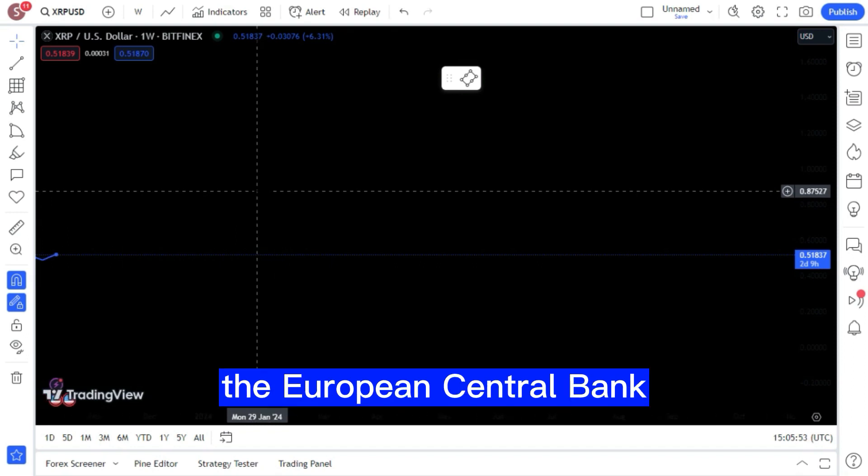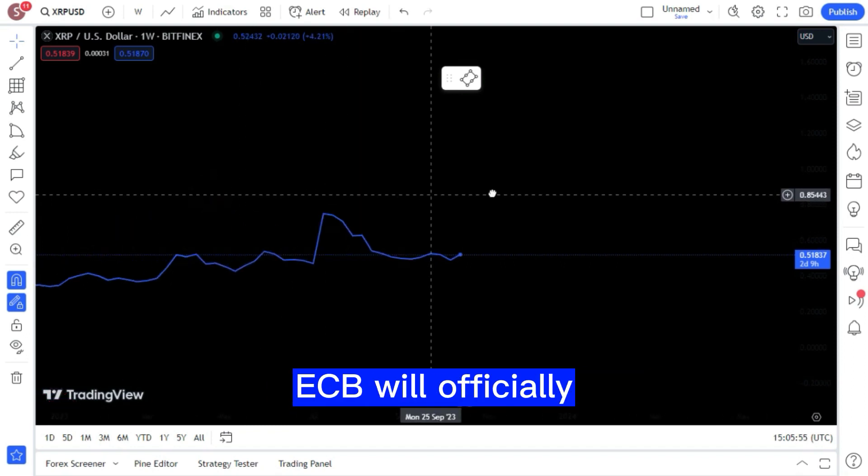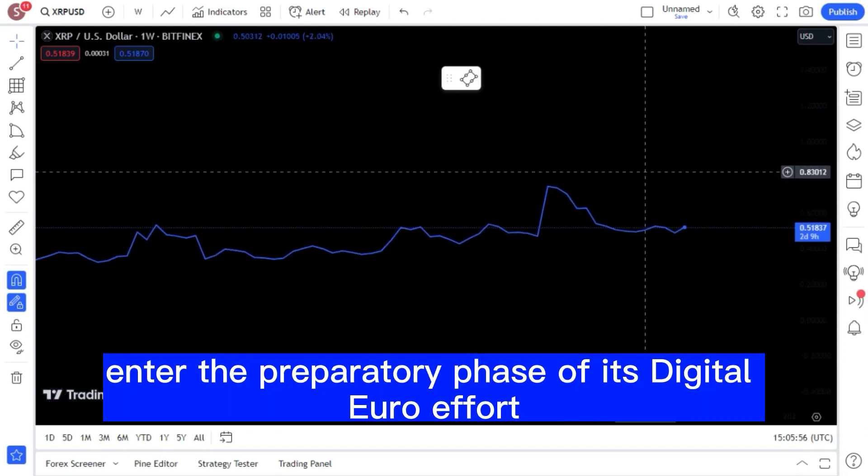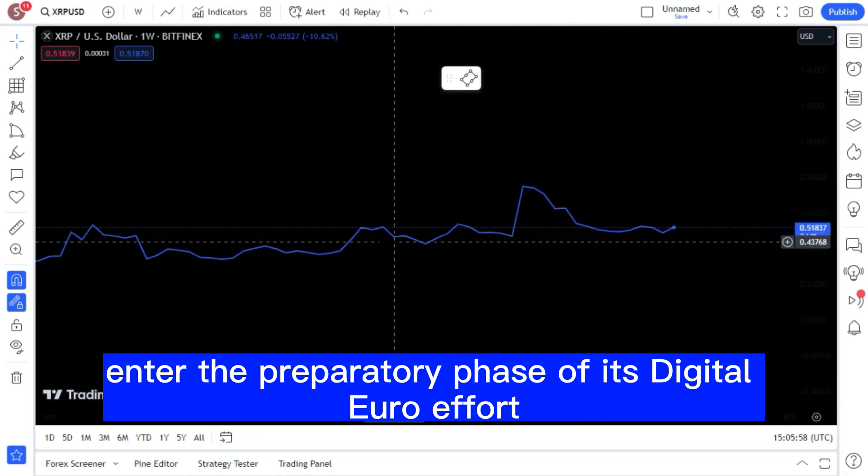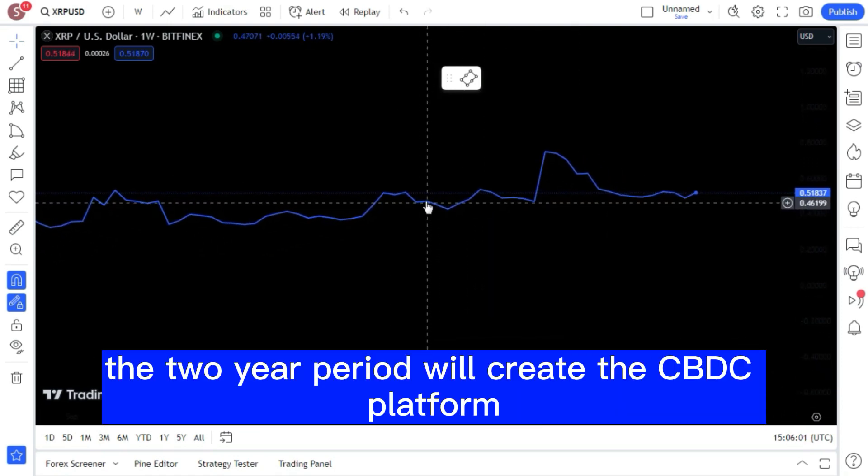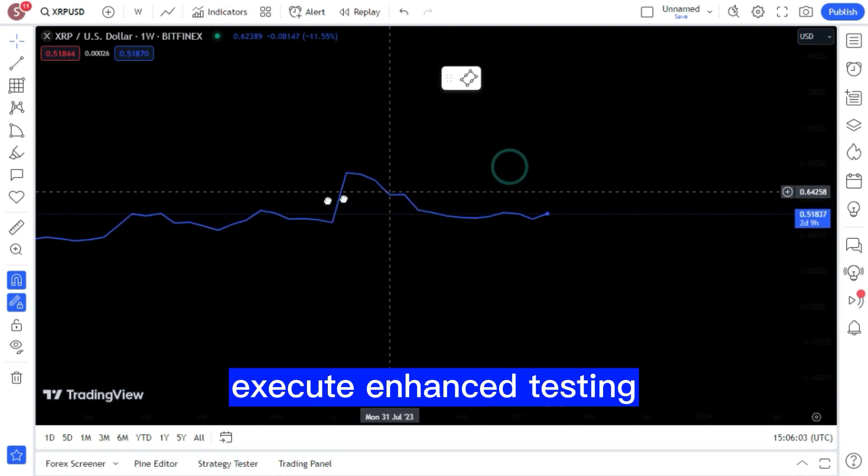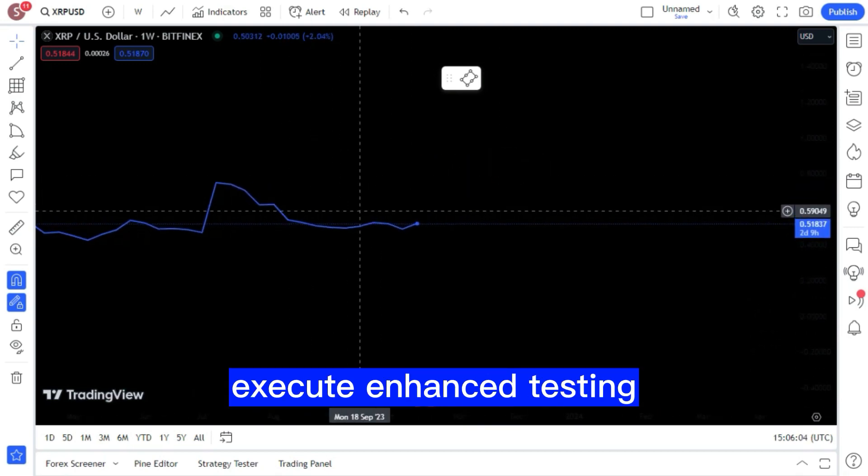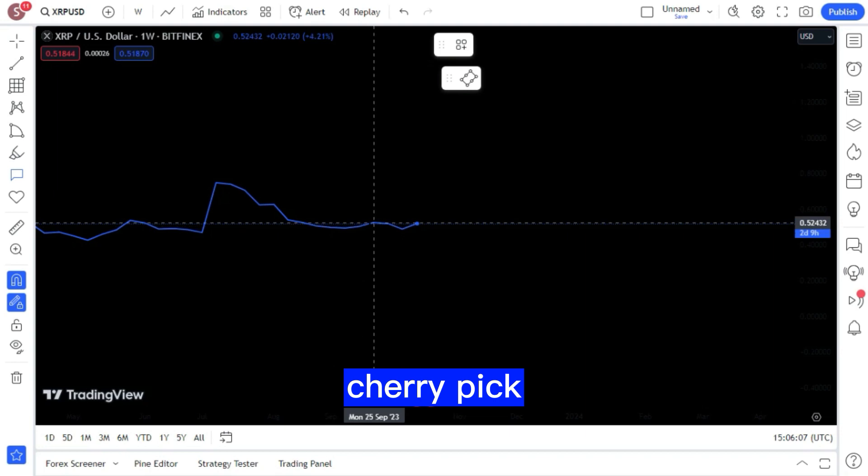As of this coming November, the European Central Bank, ECB, will officially enter the preparatory phase of its digital euro effort. The two-year period will create the CBDC platform, execute enhanced testing, and fine-tune the blueprint for a digital euro.